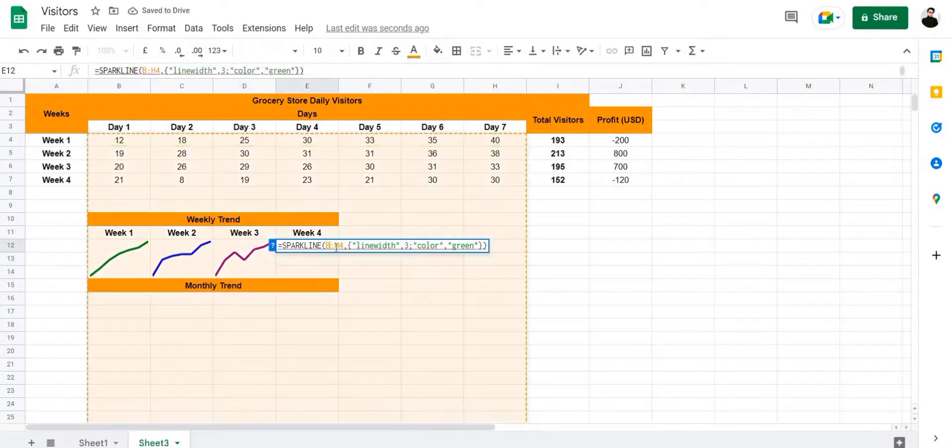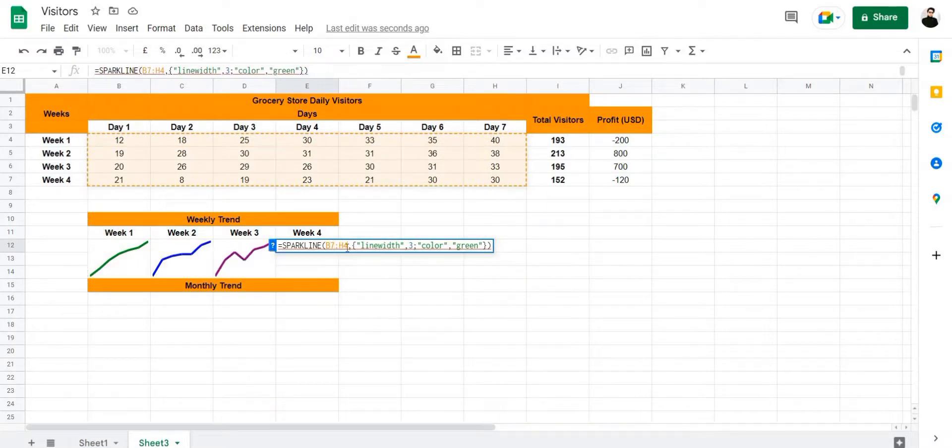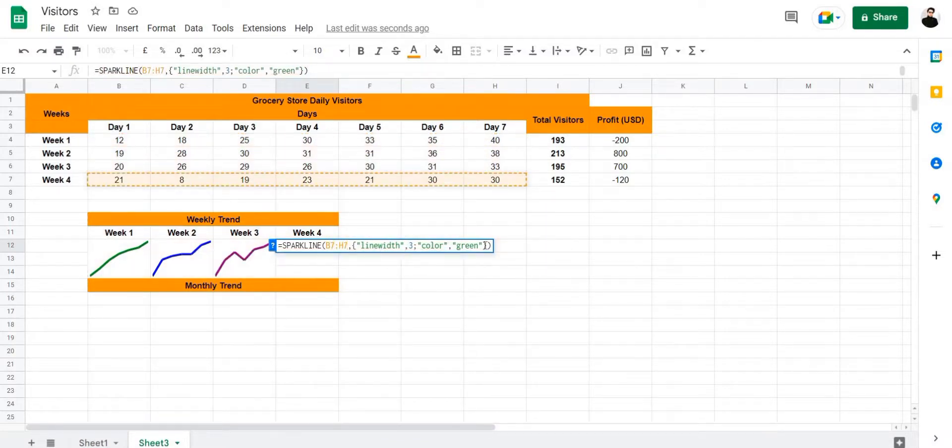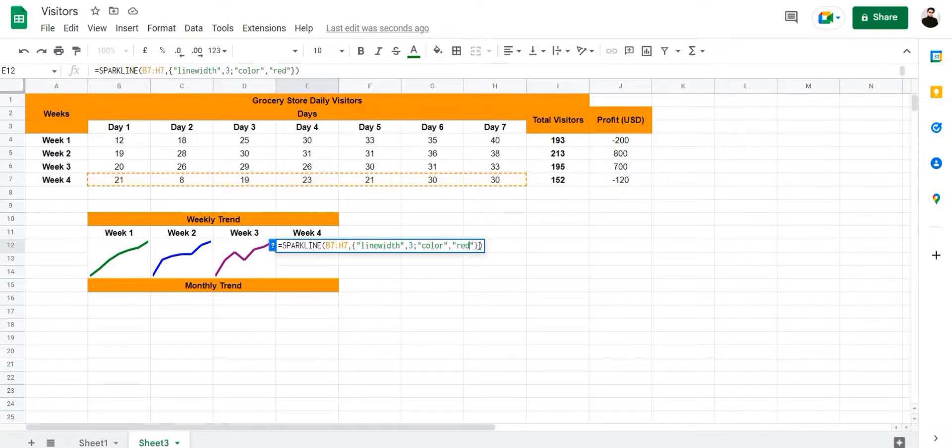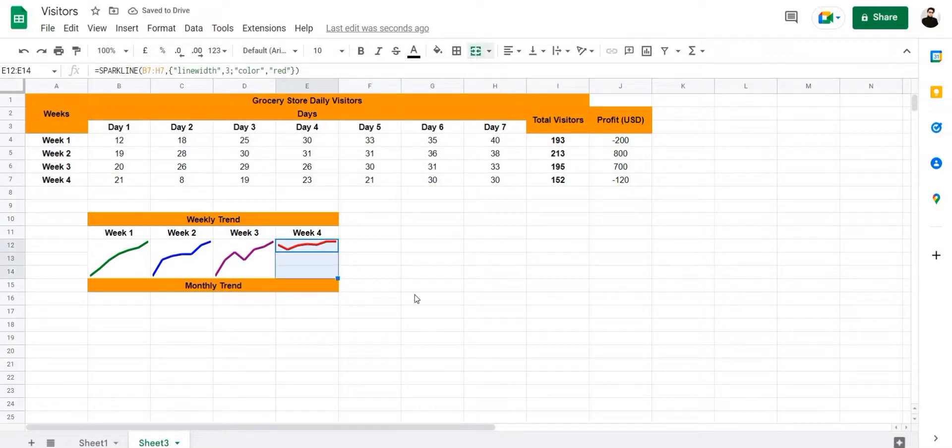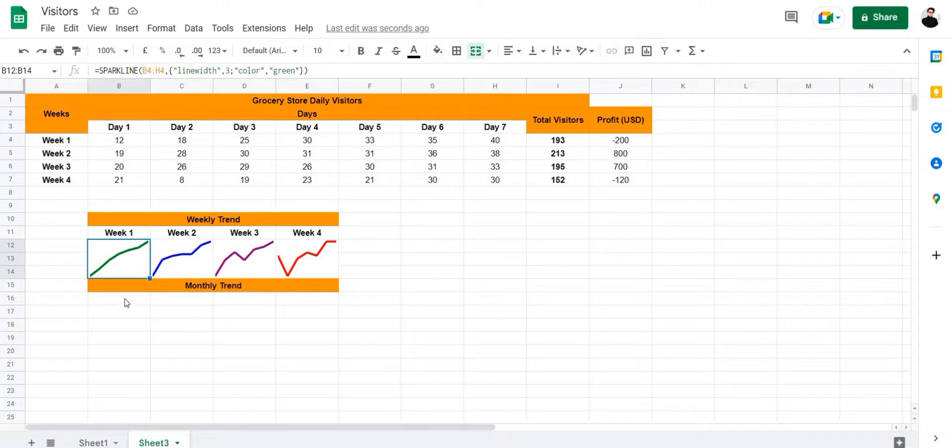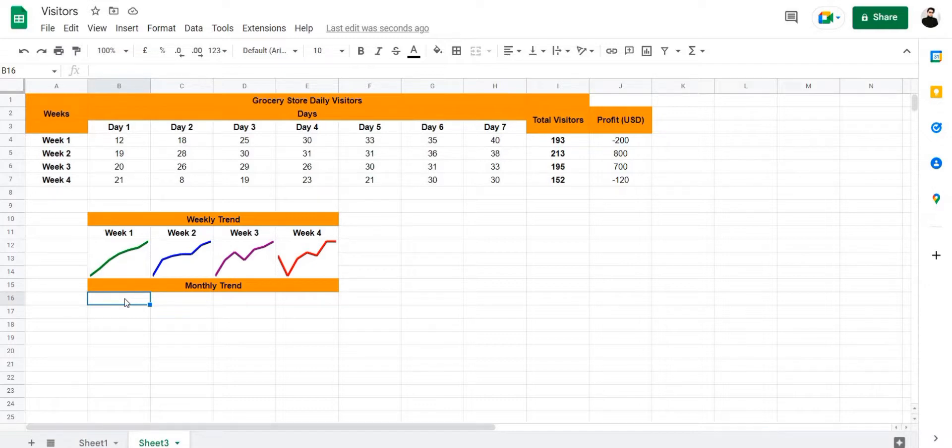This is going to be B7 to H7, and the color is going to be red. Let's space here and merge. And there we have it, sparklines are created for all four weeks. Now they're going to be combined into one monthly trend. So for the monthly trend, we're going to use a combination of the sparkline and query formula to arrange all of this data into one.